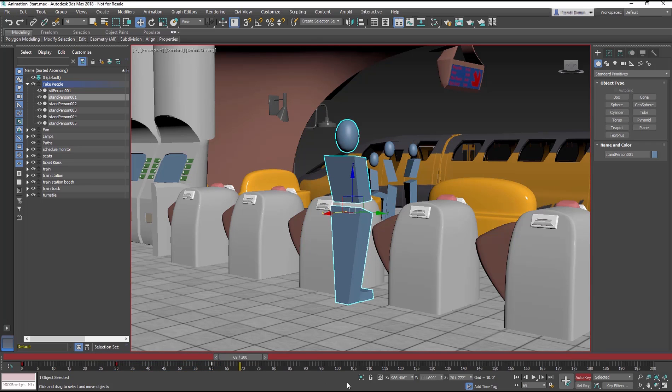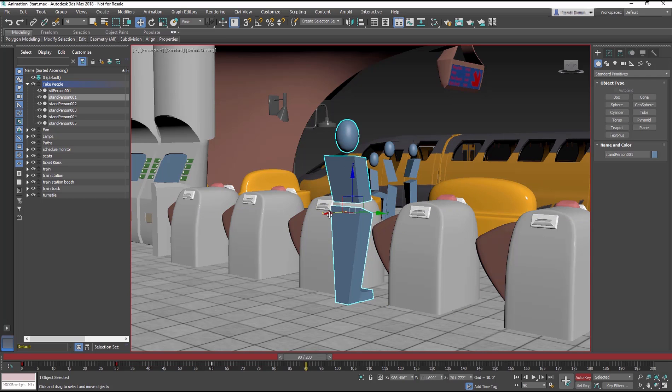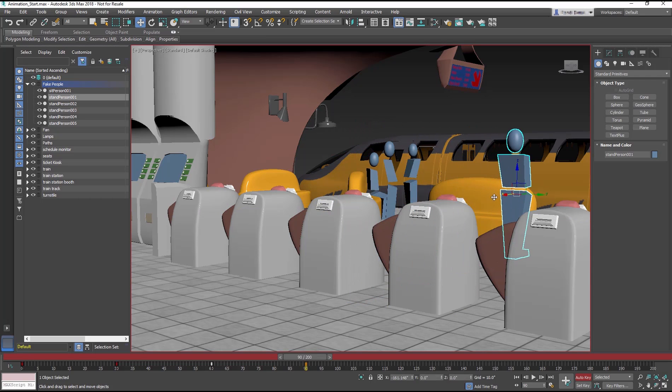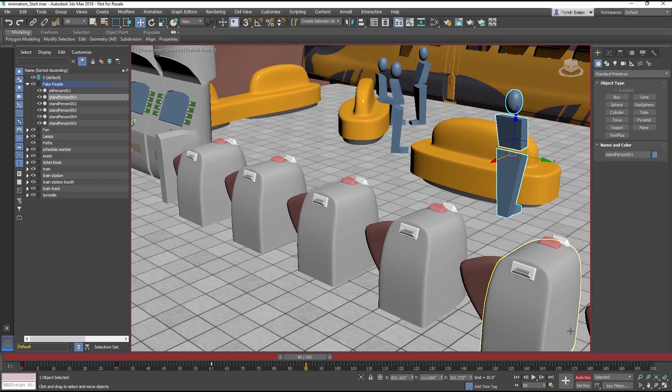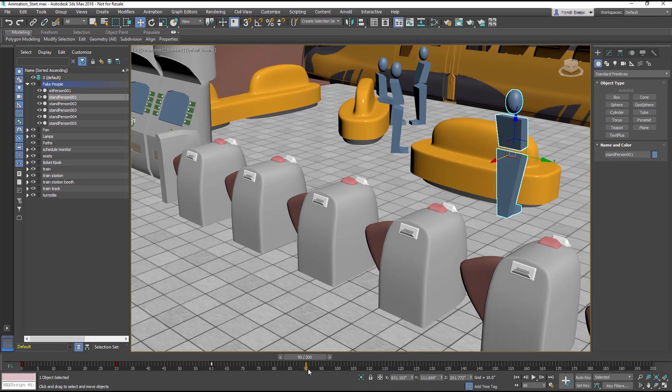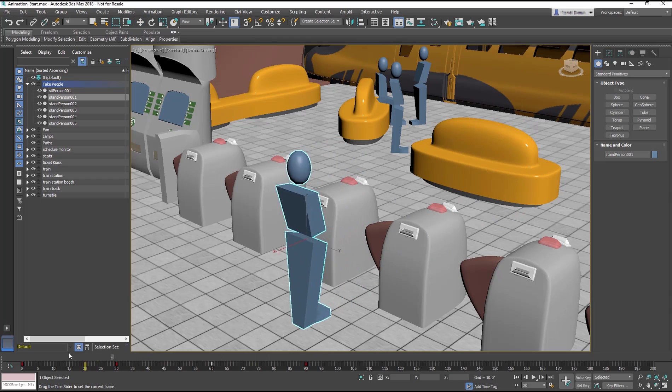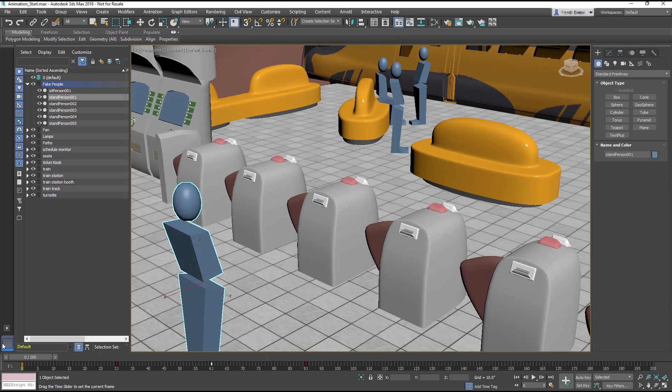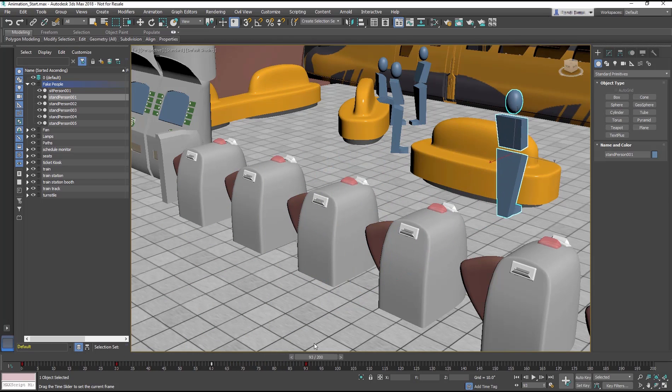The barricade would open at this point, and you can animate that in a moment. Go to about frame 90, and move the Stand Person into the train station. You can turn off the Auto Key at this point. Take a look at the animation. The Stand Person moves, pauses at the barricade, and then goes in.